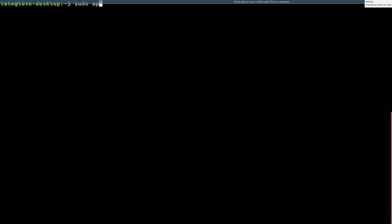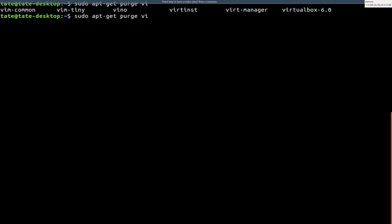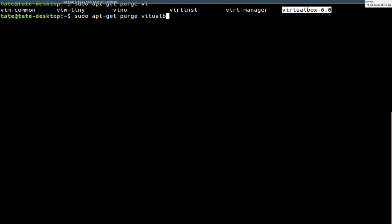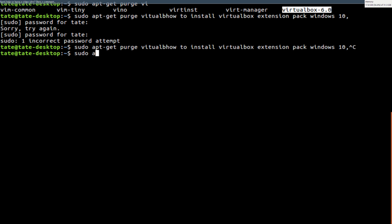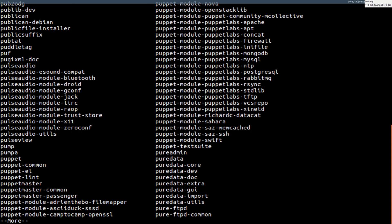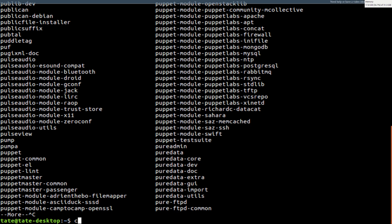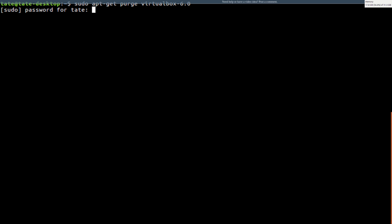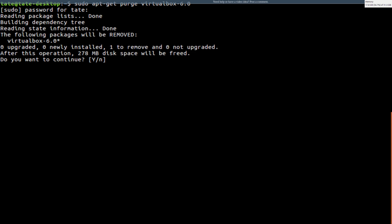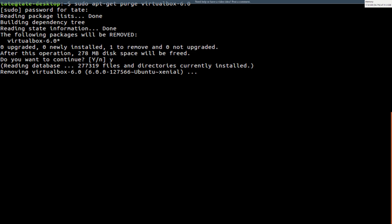So I'm going to sudo apt-get purge, and it should be virtual, I'm not exactly sure. Yeah, I'm just going to copy this one. I can't type. This is my only conclusion. Man, I can't type tonight. Too late. There we go. So we're just going to purge it, just going to delete everything.